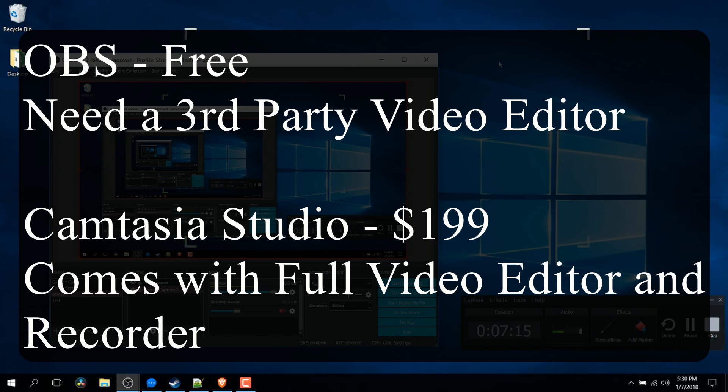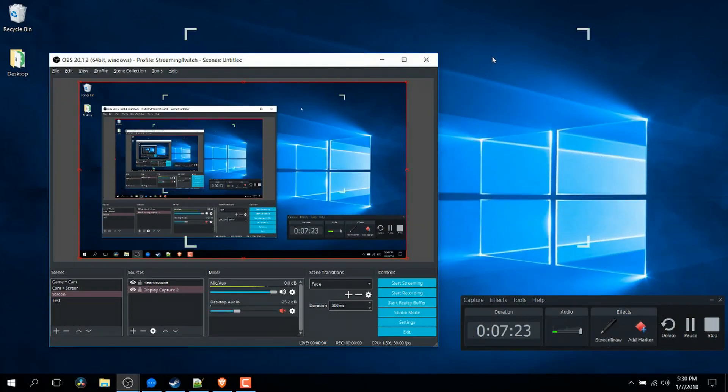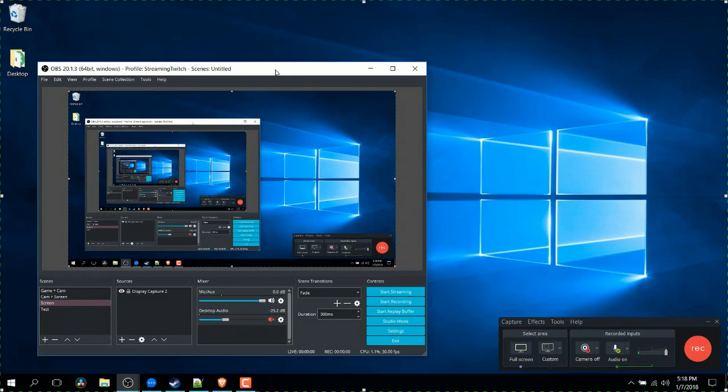Camtasia 9 including the recorder is available for $199, which is kind of pricey, but if you consider that you're getting a full video editor in addition to that, it's actually not too unreasonable. Most video editors are not cheap. Camtasia 9 is only available on Mac and Windows, so Linux users are going to be up a creek without a paddle there. But this video is just going to focus on the recording capabilities of the two programs.